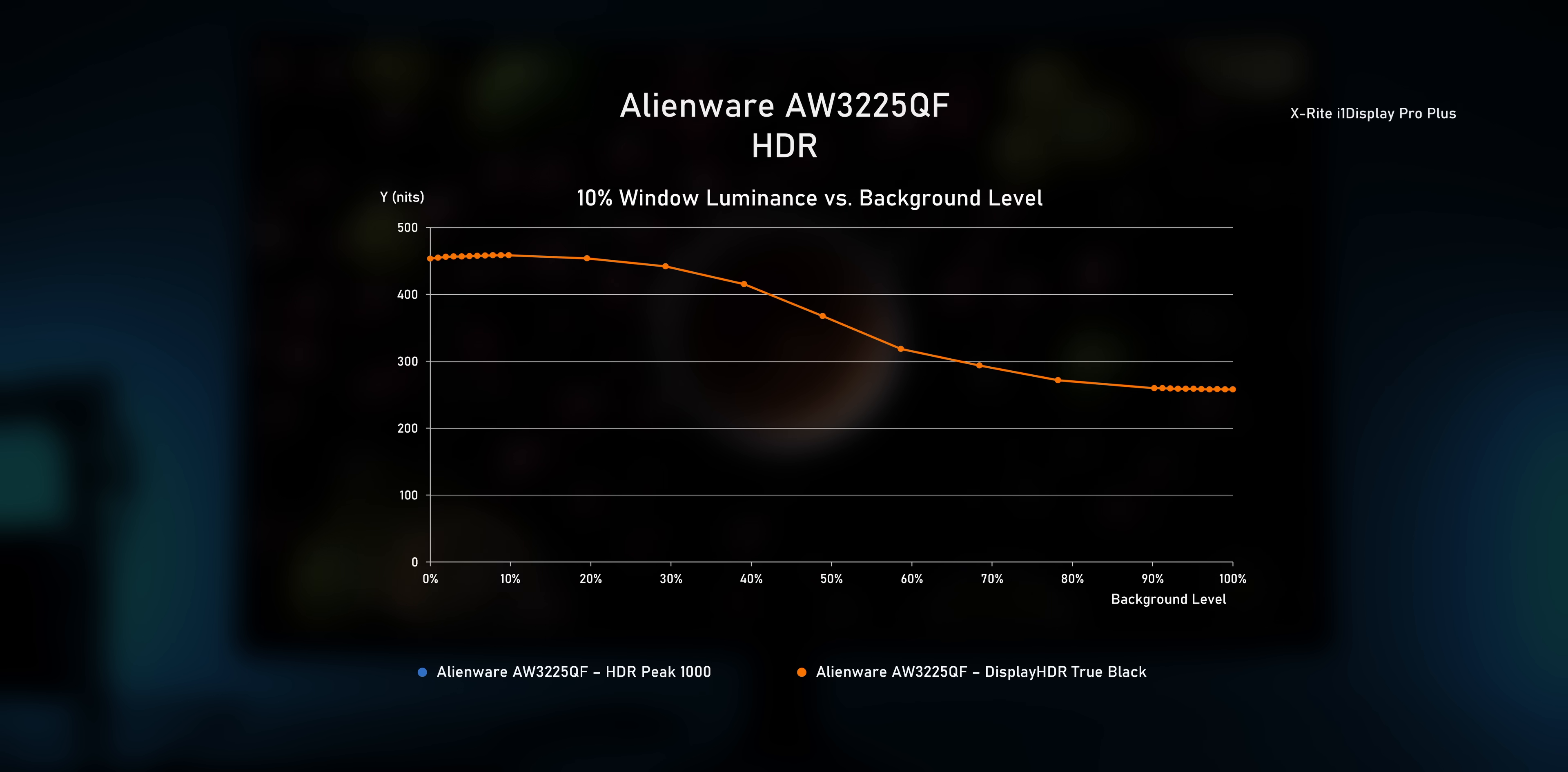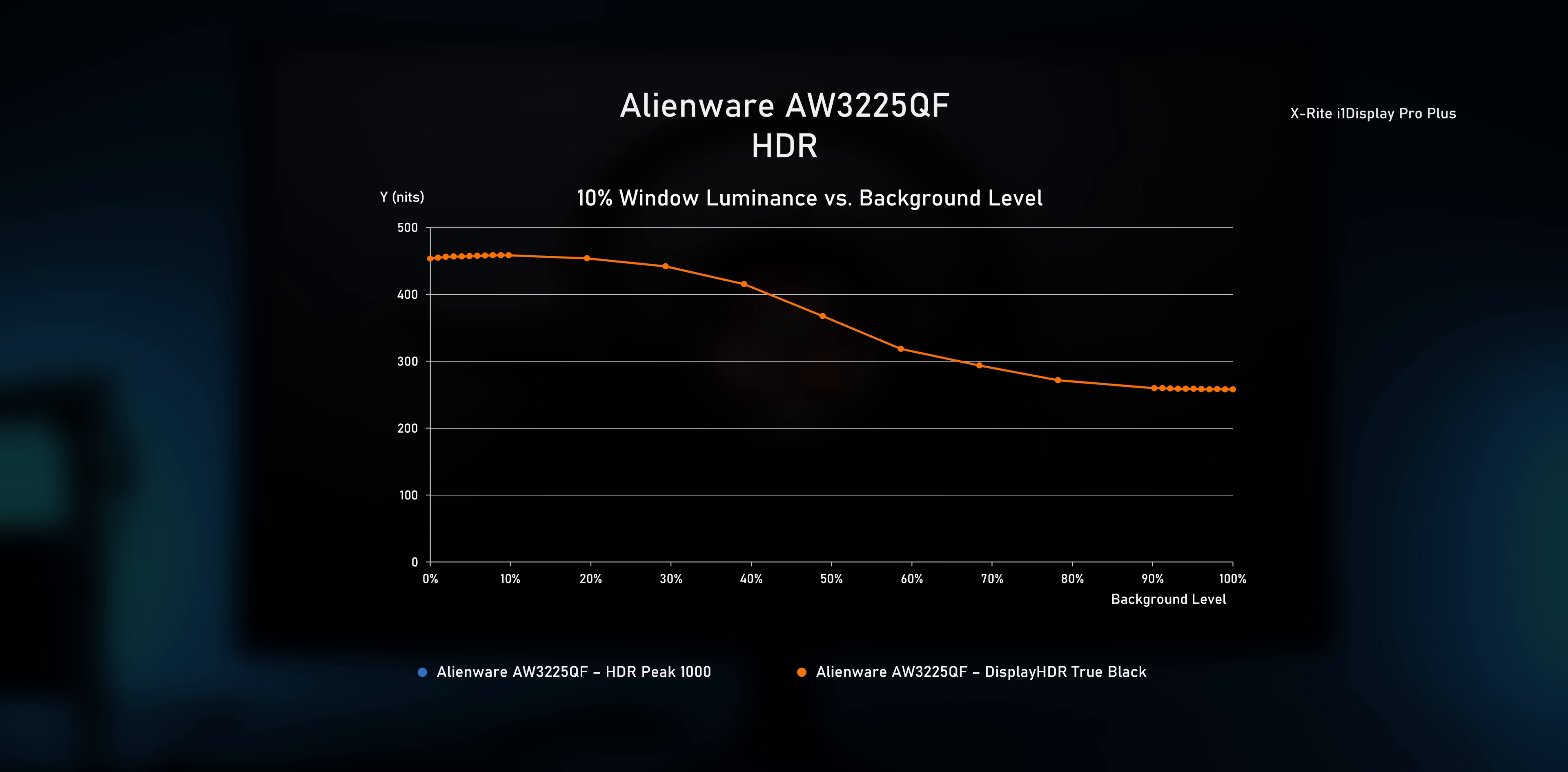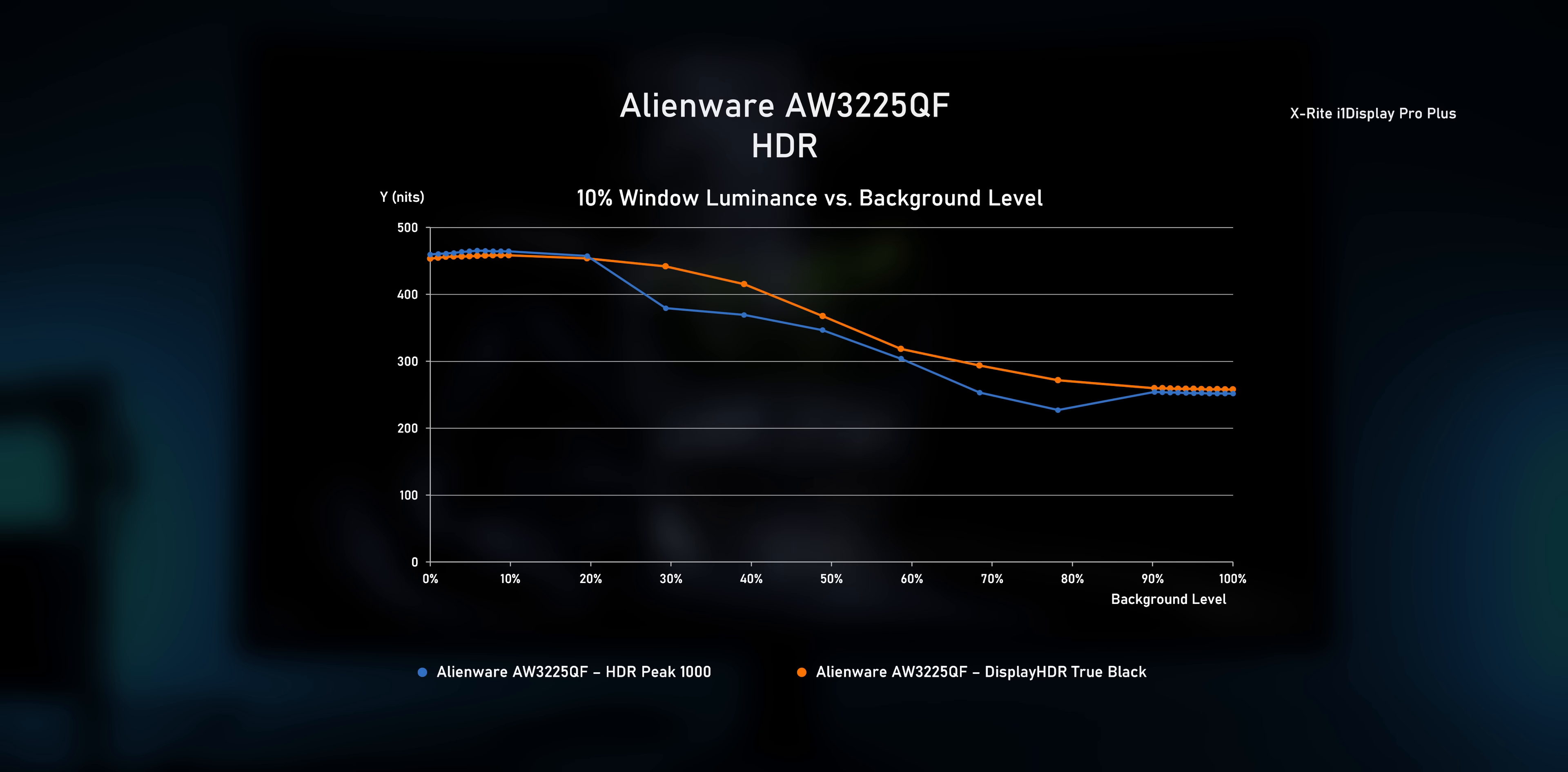Now, in HDR, the logo detection feature seems to be less active, which is good to see. At least the display HDR true black mode shows a smooth decline of the peak brightness the higher the background level gets, which is the normal dimming behavior we'd expect to see from an OLED panel. So no additional logo detection weirdness. And as Dell confirmed, the multi-logo detection feature is disabled in this mode. The HDR peak 1000 mode, though, seems to be affected as it shows some unusual brightness dips, but the dimming is less extreme than what we saw in SDR.